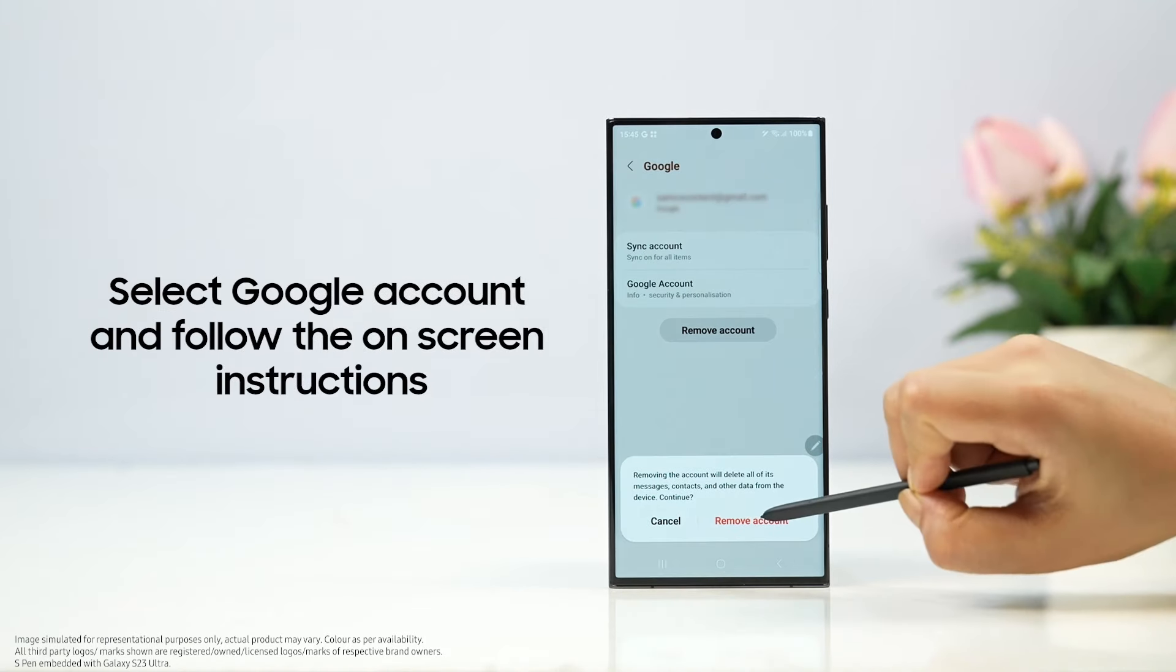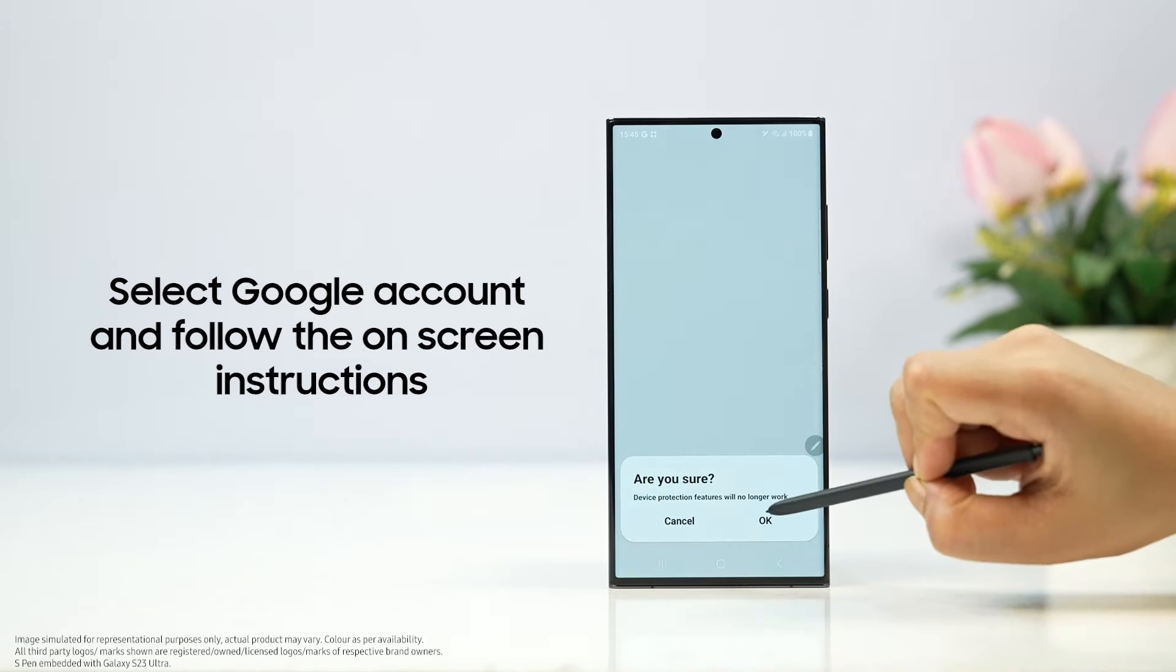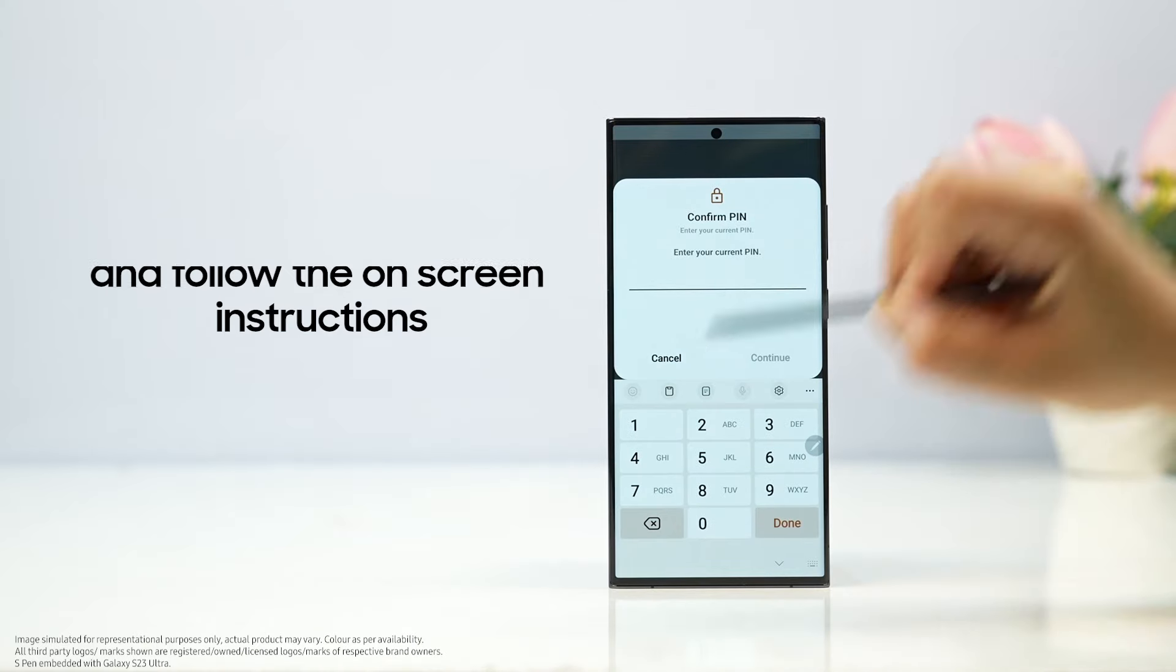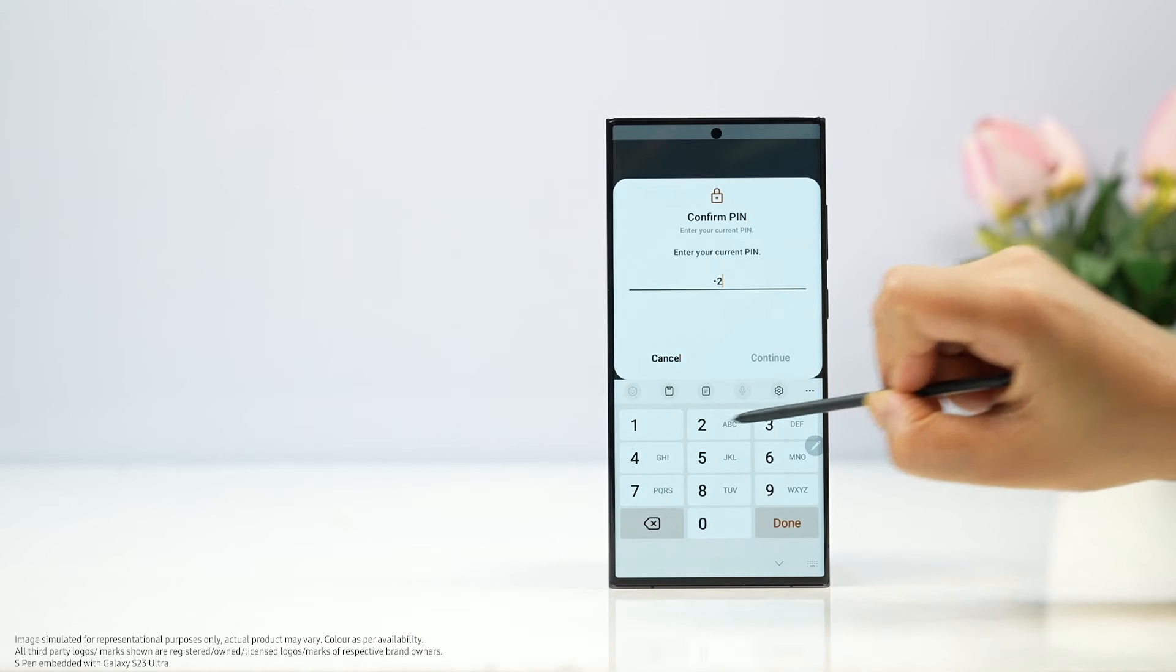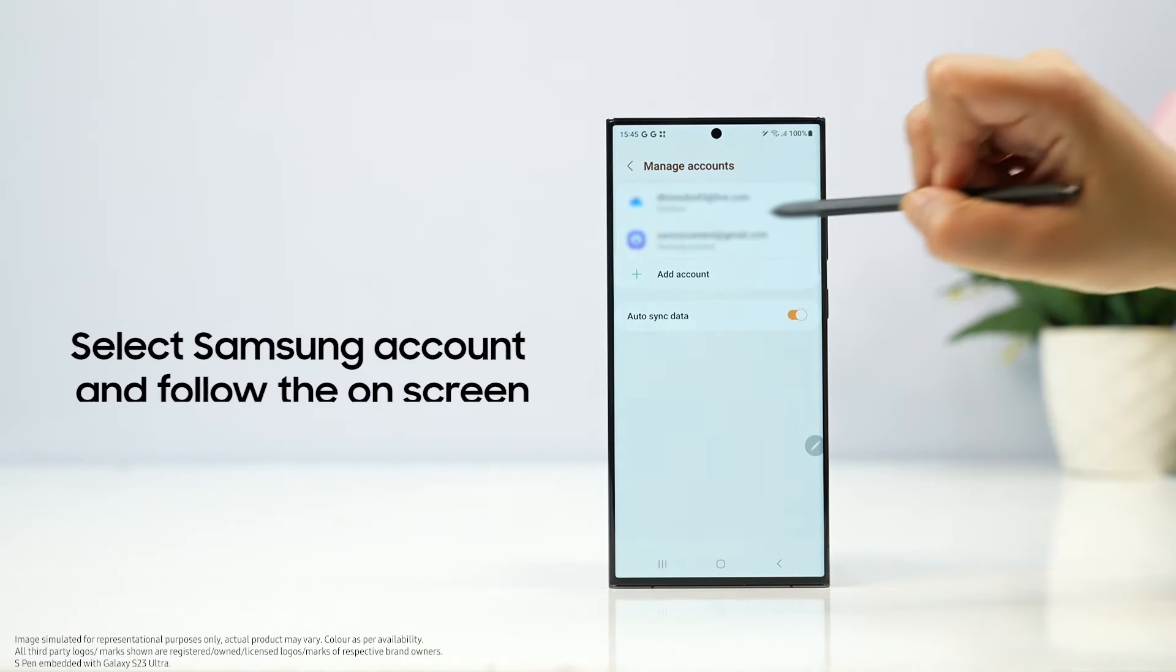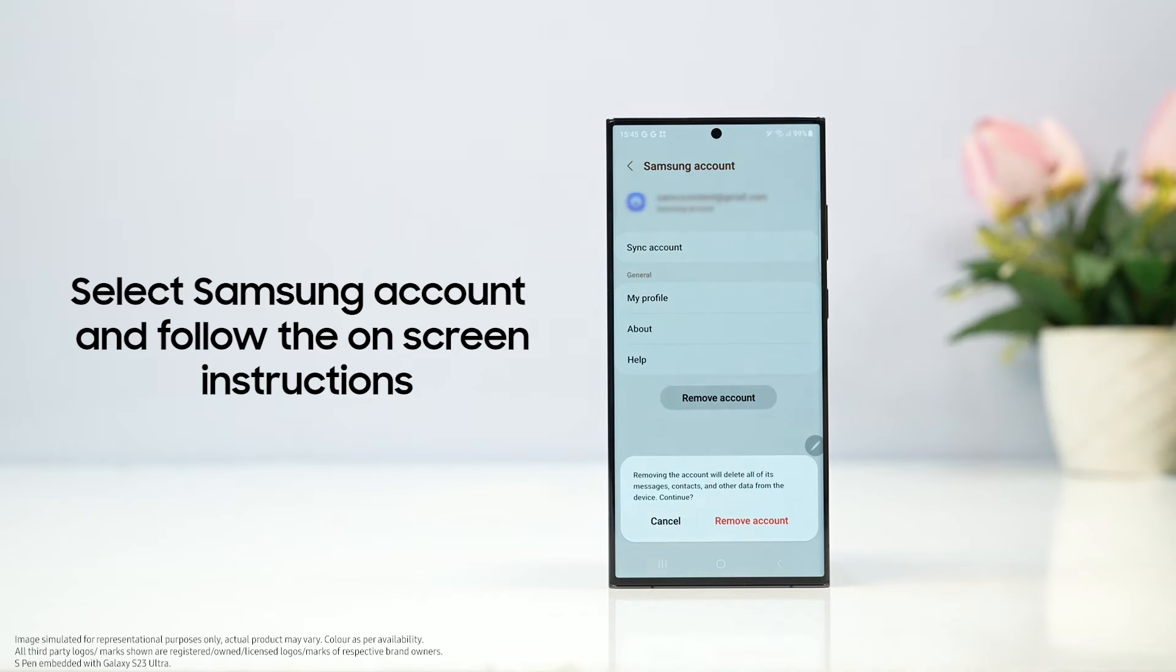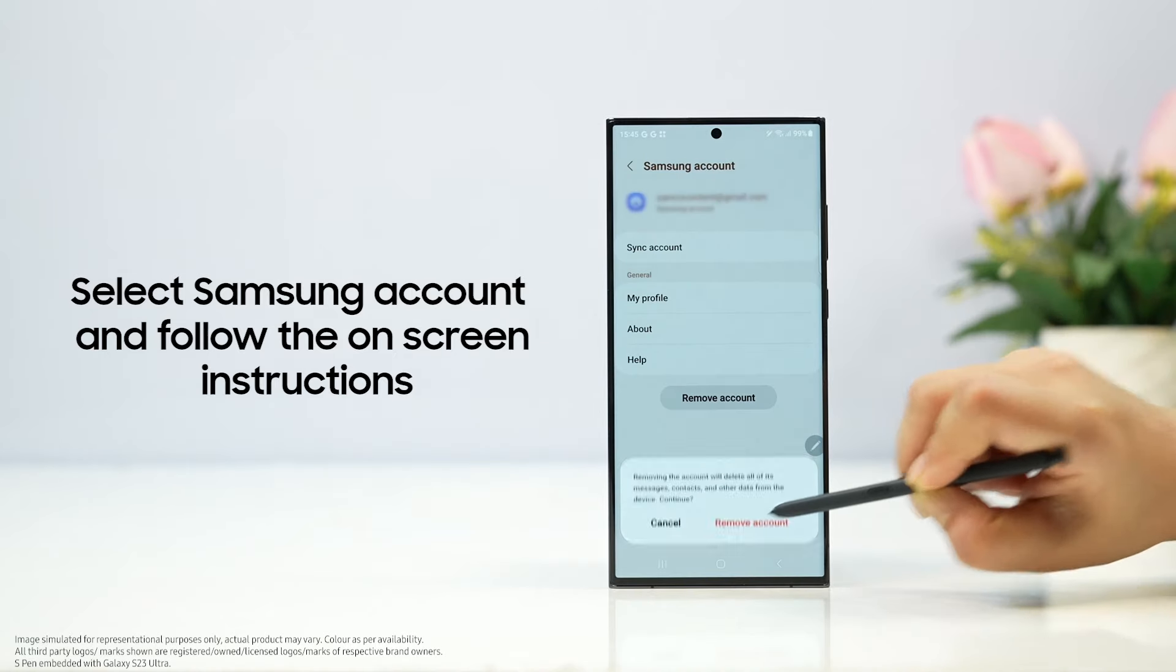Select Google account and follow the on-screen instructions. Select Samsung account and follow the on-screen instructions.